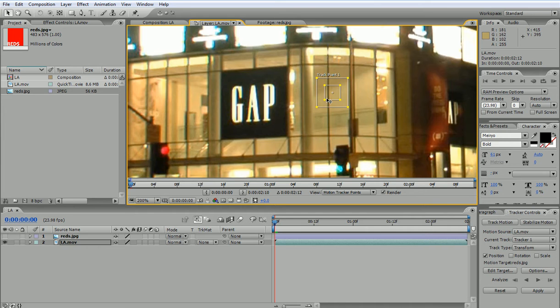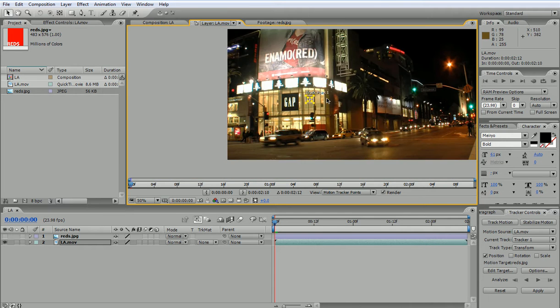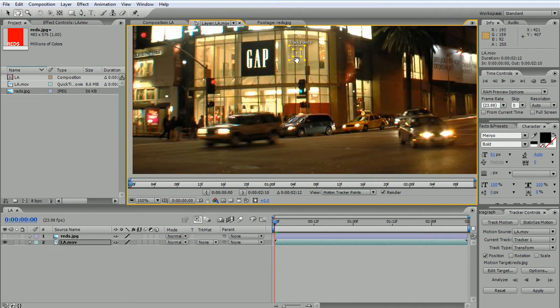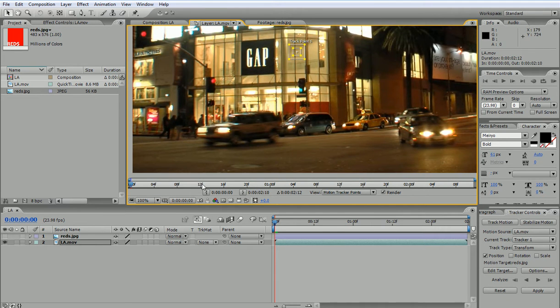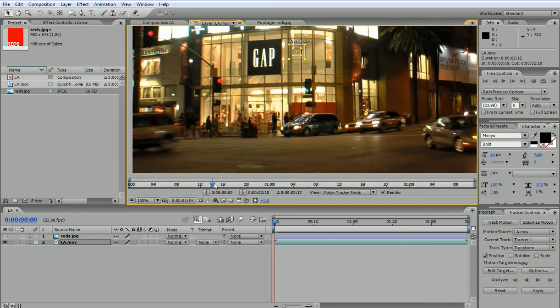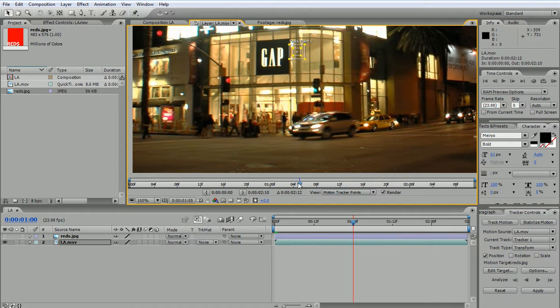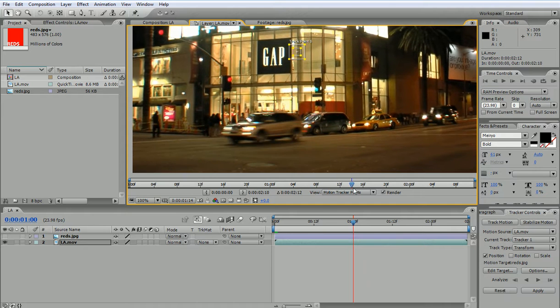So for example, if I try to track, let's scrub the movie from here. If I try to track, let's say this area, I would notice that at some point it will no longer be visible because it's obstructed by the car.